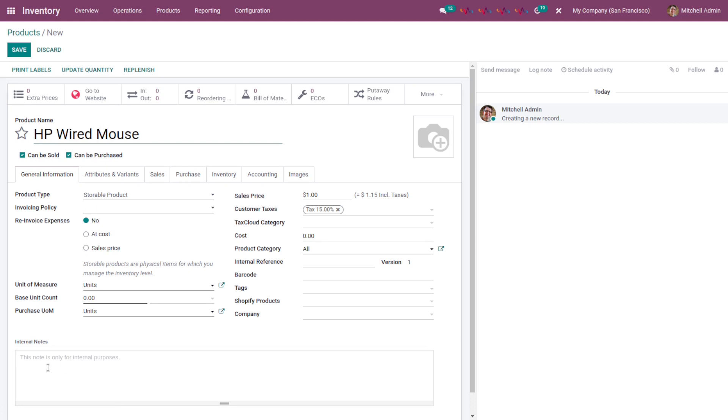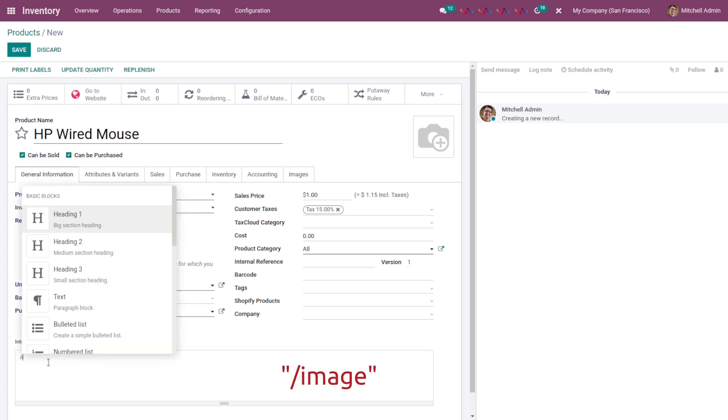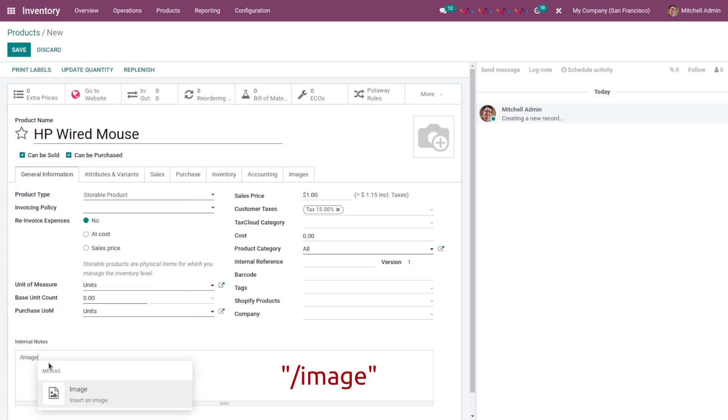In the description section or the internal notes section, to capture a live image, just type forward slash and then image. And here you can see insert an image popup is appeared. Click on it.